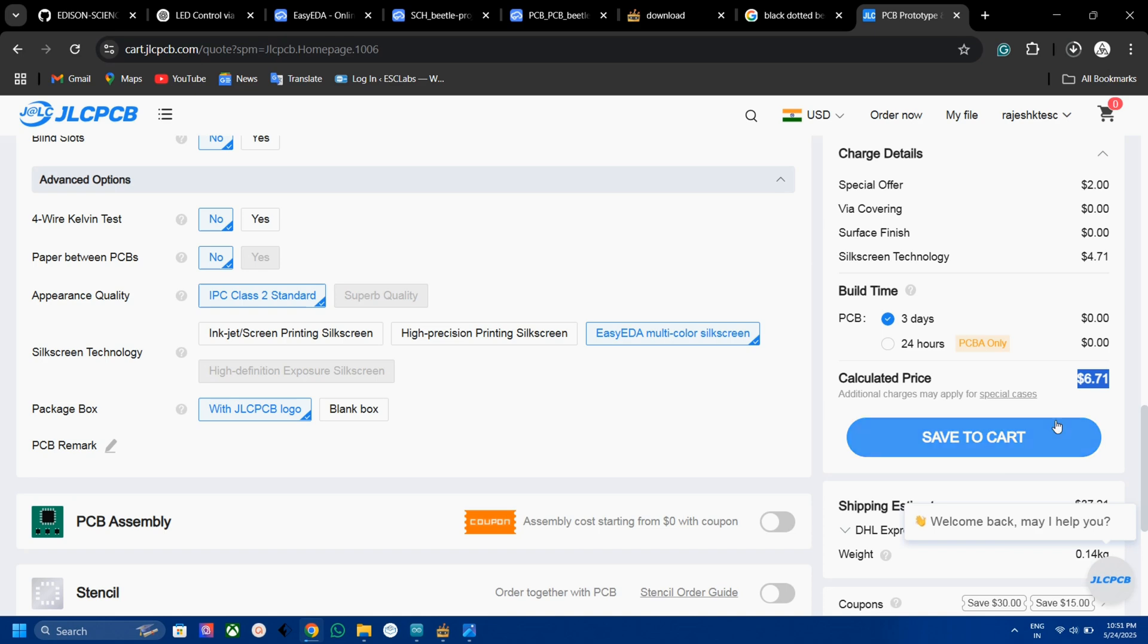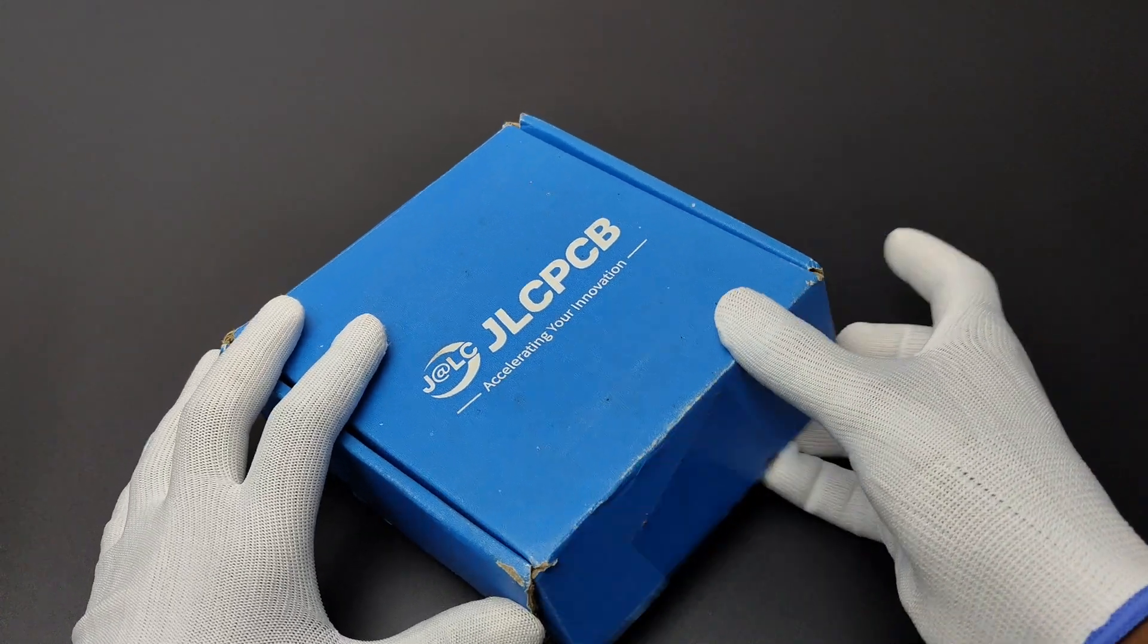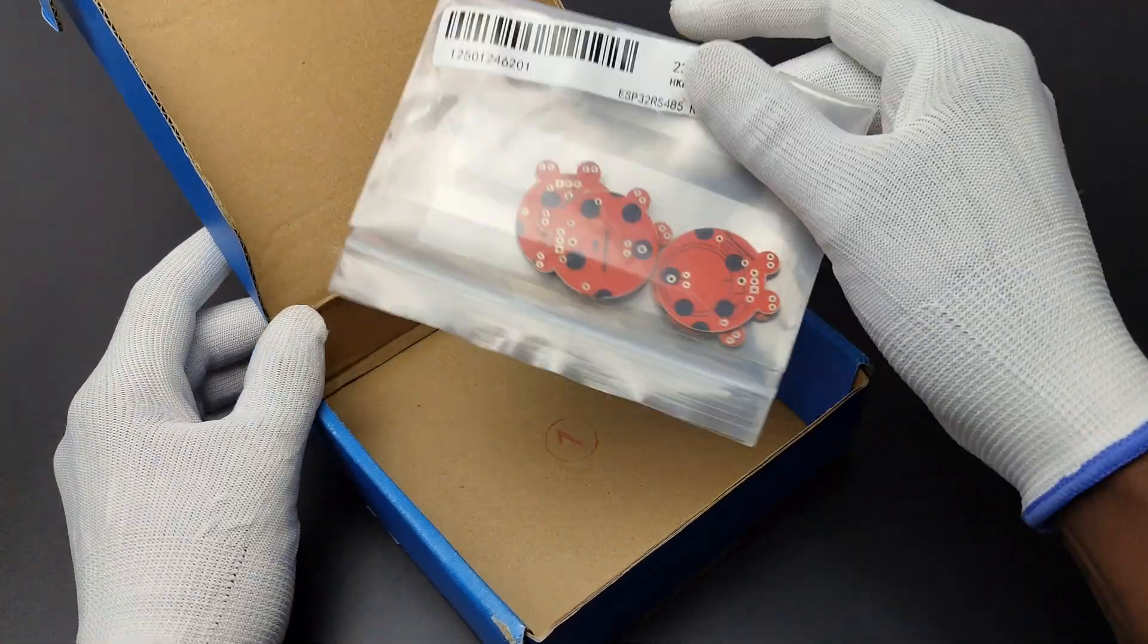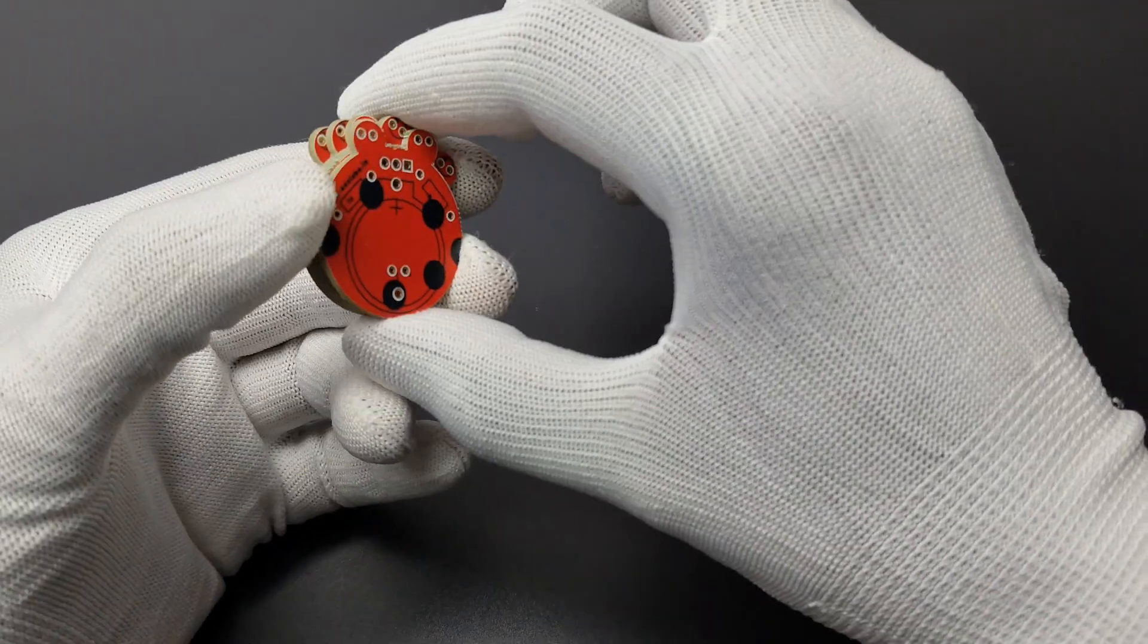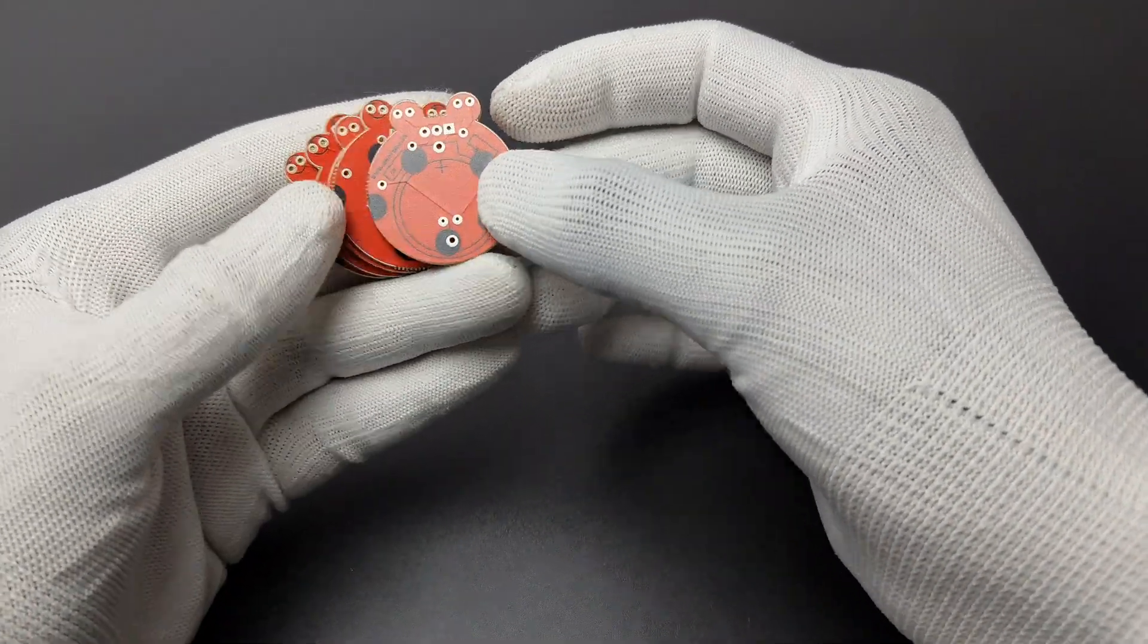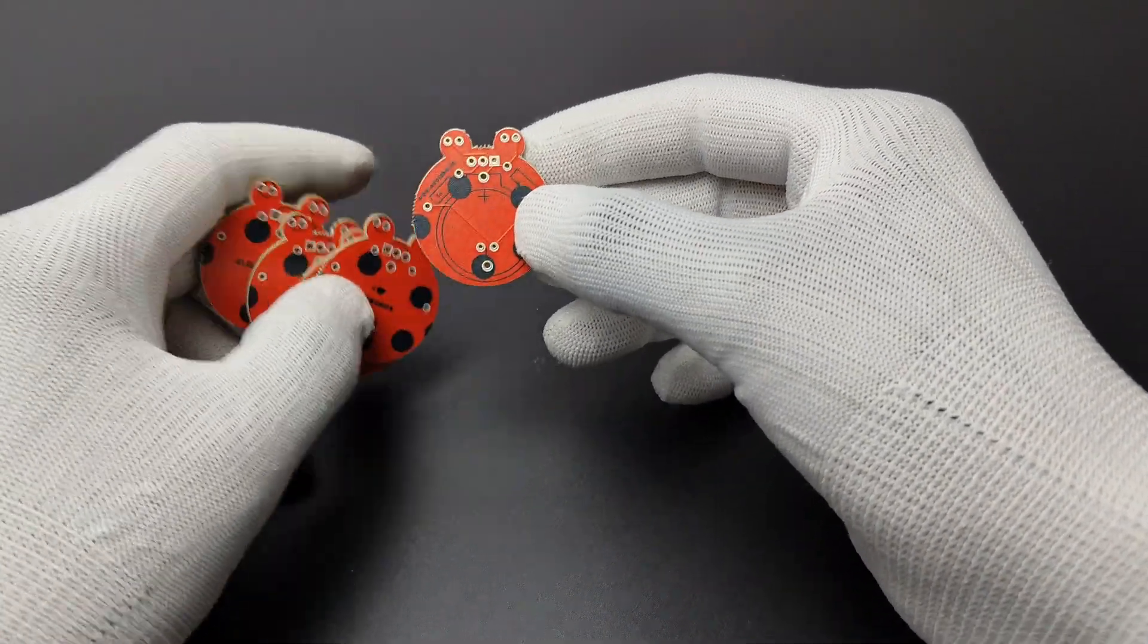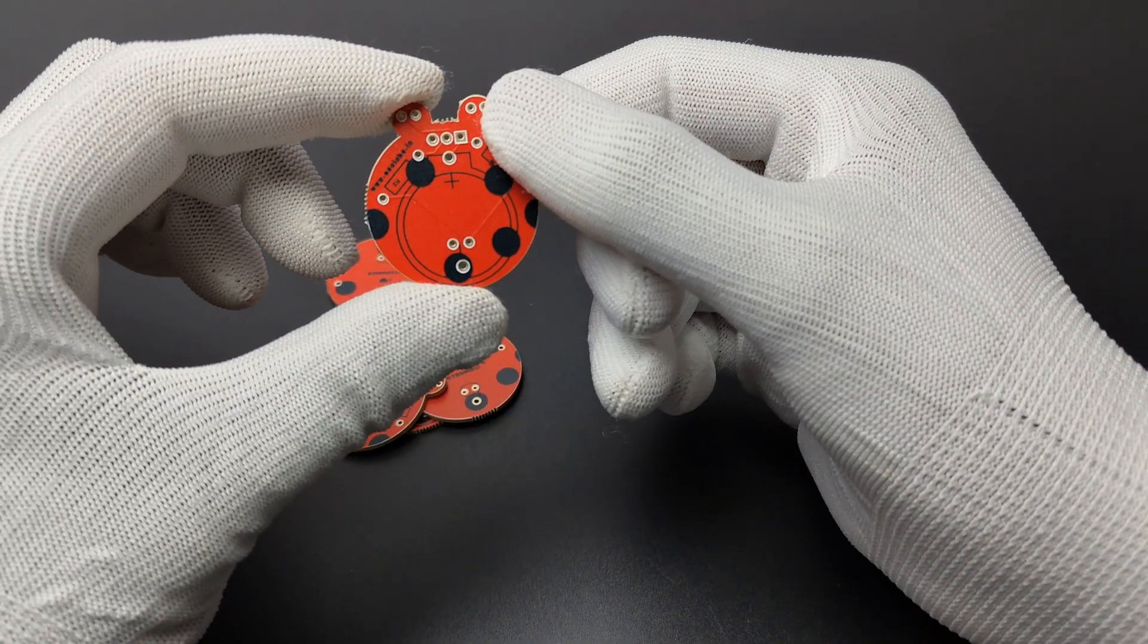Now select the shipping method and address, then place the order. After one week, I received the PCBs. Here are the PCBs and the PCB quality is outstanding as always. All details of our design are perfectly printed on the PCBs.